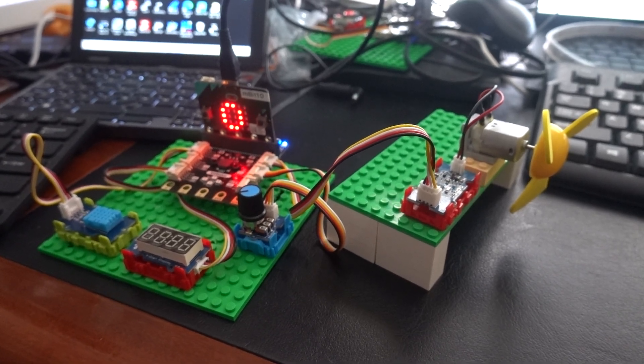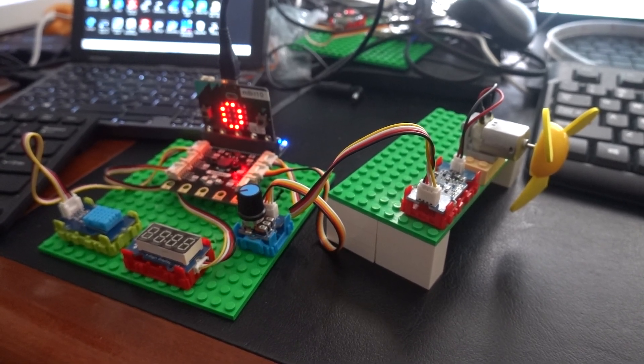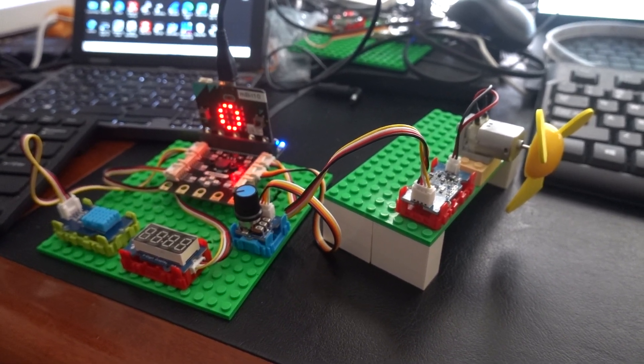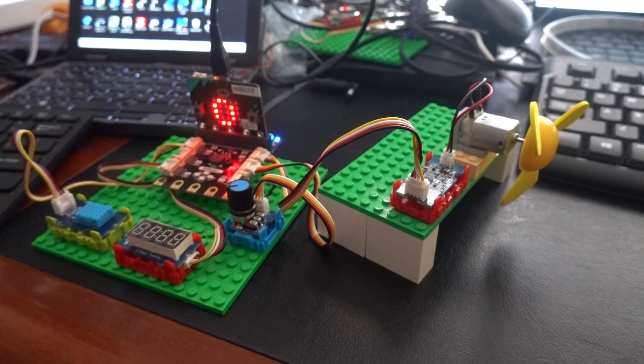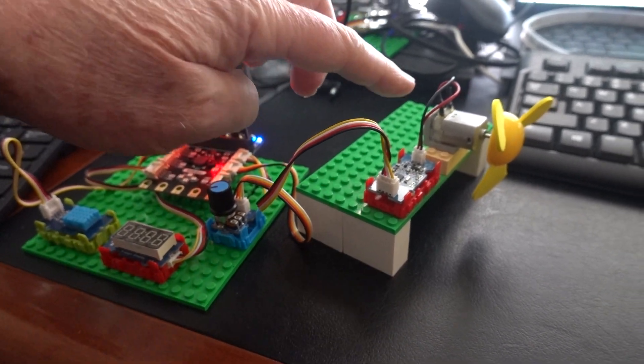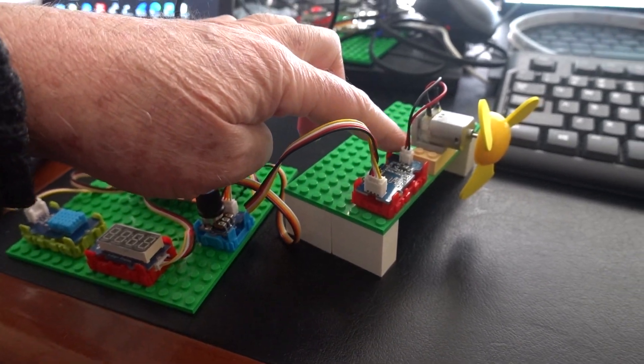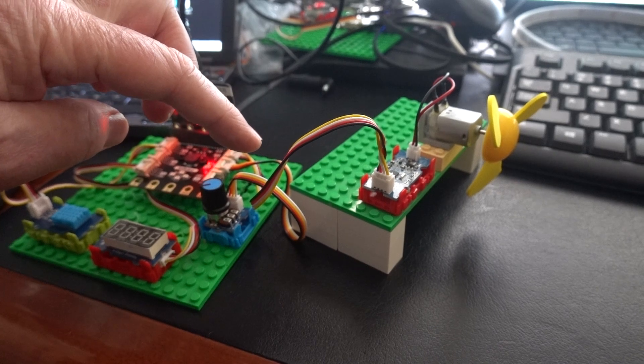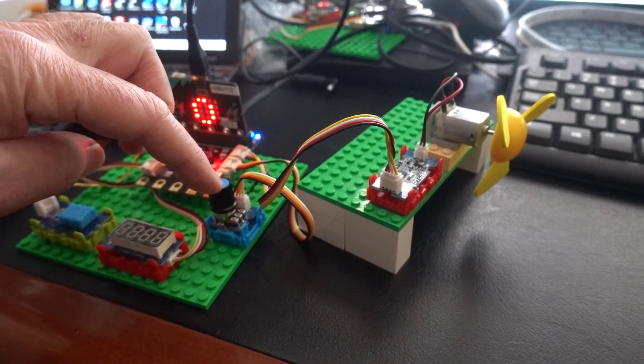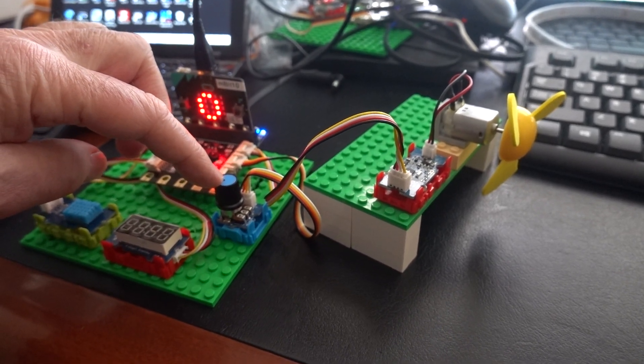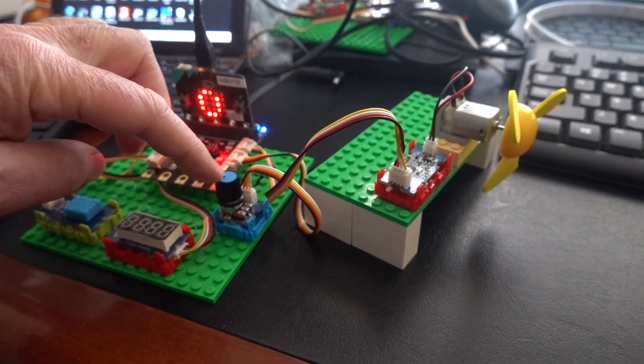Here is the microbit thermostat controlled fan. We have a grove minifan and a potentiometer have been added.